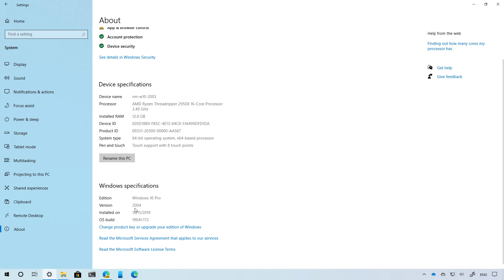You can also check the OS build, which for this release will be 19041. The number after the period increases with every monthly update, also known as the Patch Tuesday update.